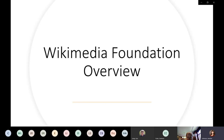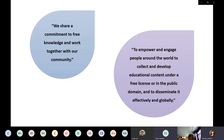The Wikimedia Foundation is the non-profit organization that is the support and power behind not only Wikipedia but many of the other projects we'll be talking about today. A couple of quotes directly from their website: 'We share a commitment to free knowledge and work together within our community.' Their mission statement reads: 'To empower and engage people around the world to collect and develop educational content under a free license or in the public domain, and to disseminate it effectively and globally.'